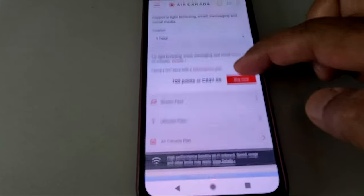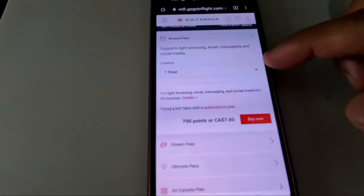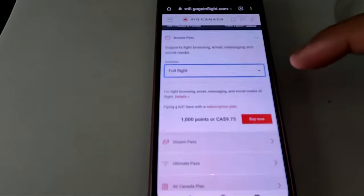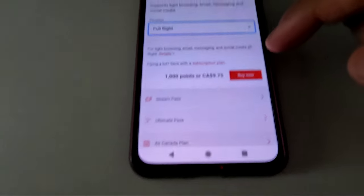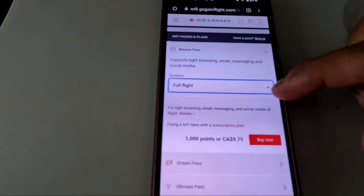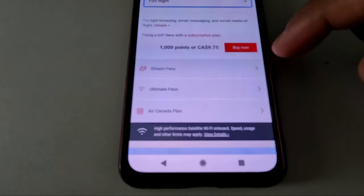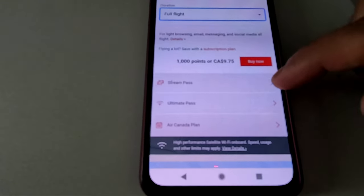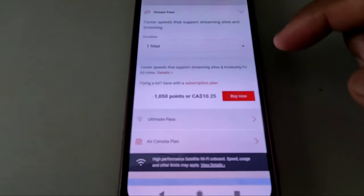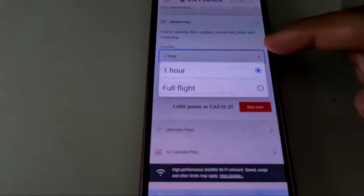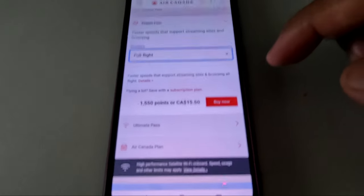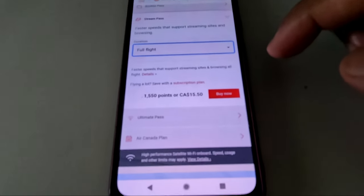I didn't purchase it, but I was trying to see how it works. It looks like the app or the Wi-Fi options can be glitchy sometimes — you have to keep pressing and it's not very responsive — but at the end it took me to the right page. That's what I wanted to show you in this video. Thank you for watching; more videos are coming up, so I'll see you shortly.